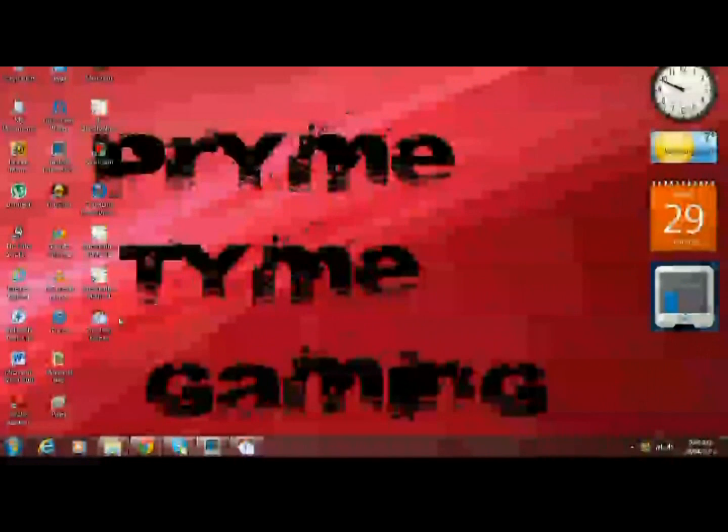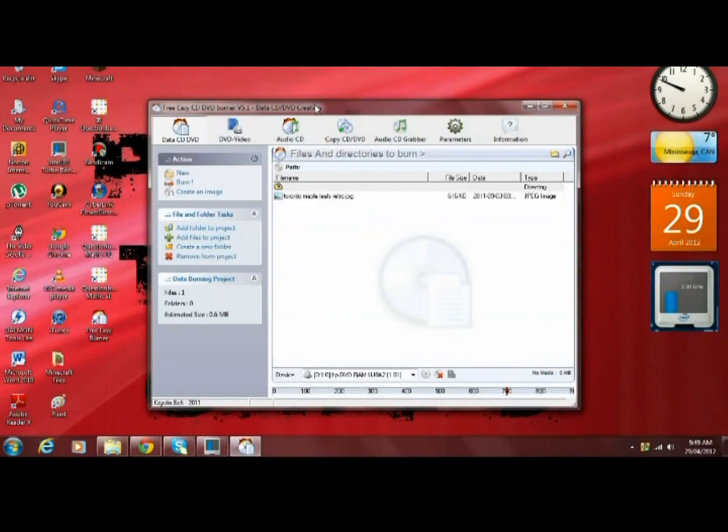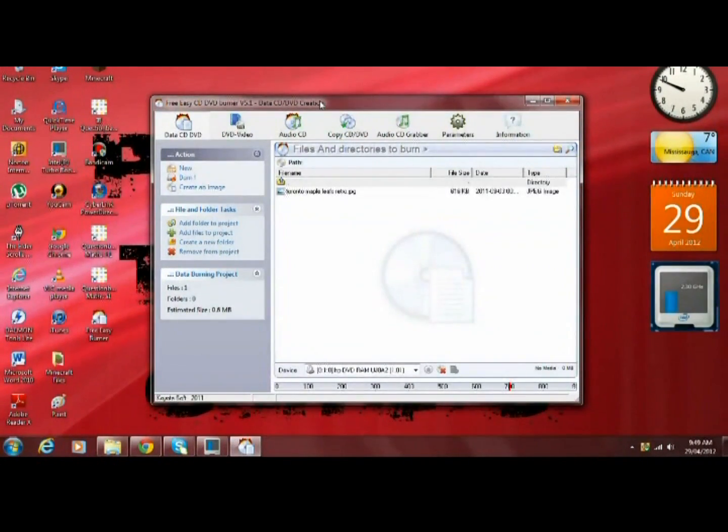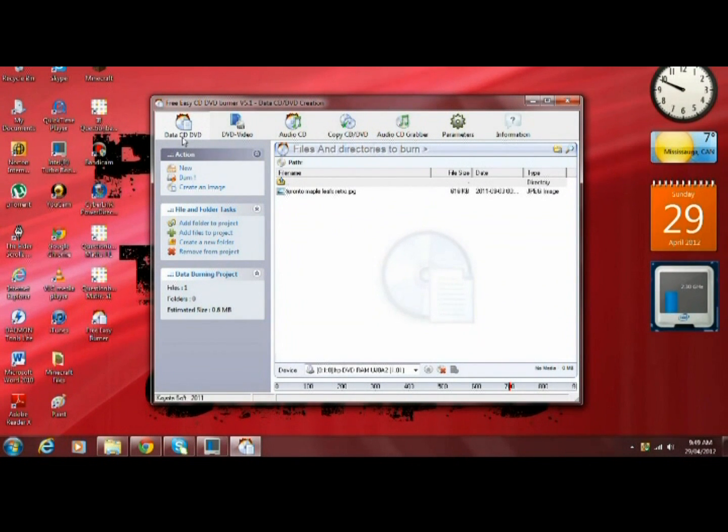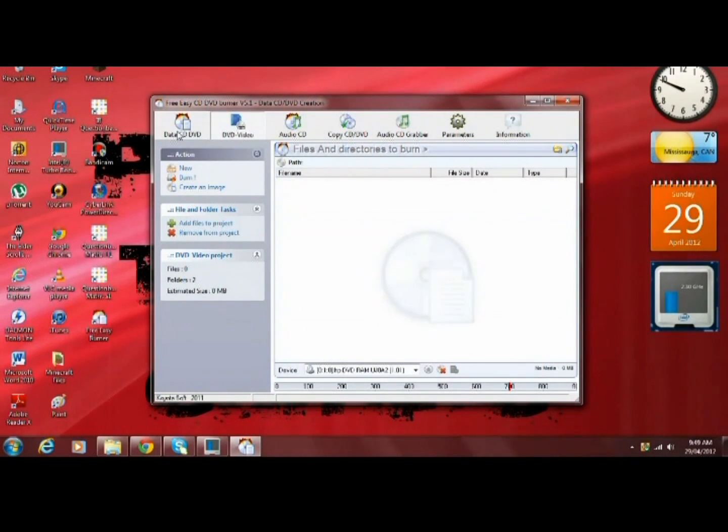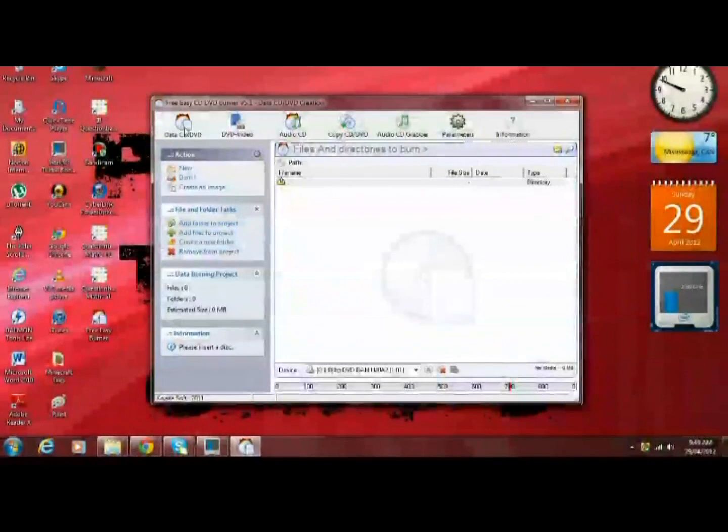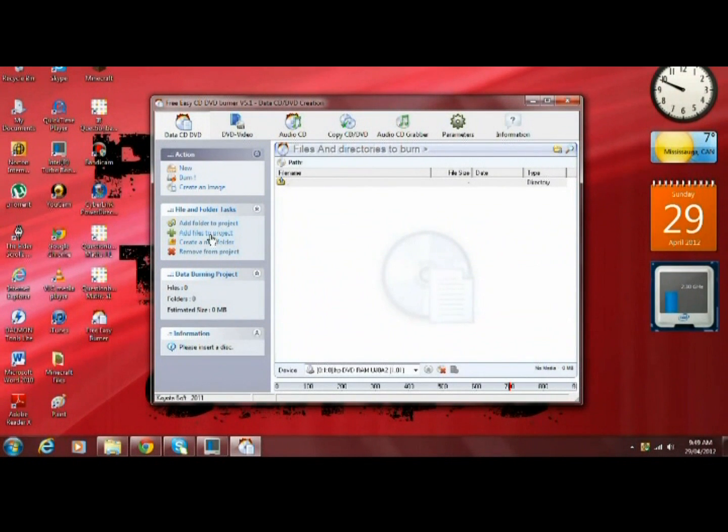Once it's installed, you double-click on its icon to open it up. I already have it open right here. If it's not already selected, click on data CD or DVD, then go to add folder to project or add files to project.